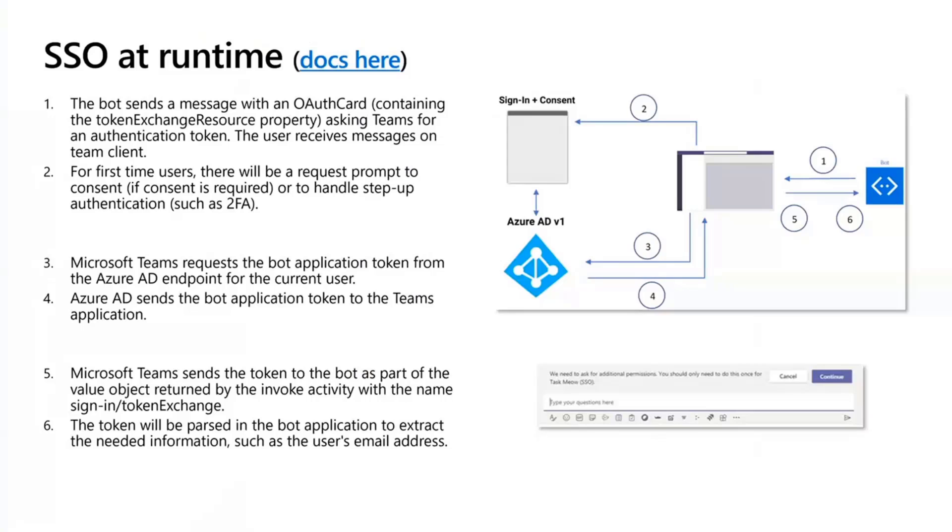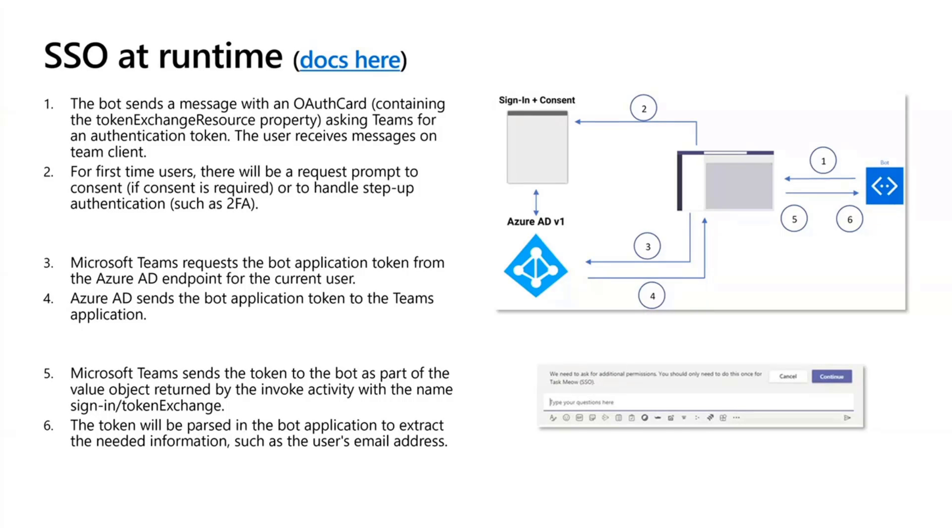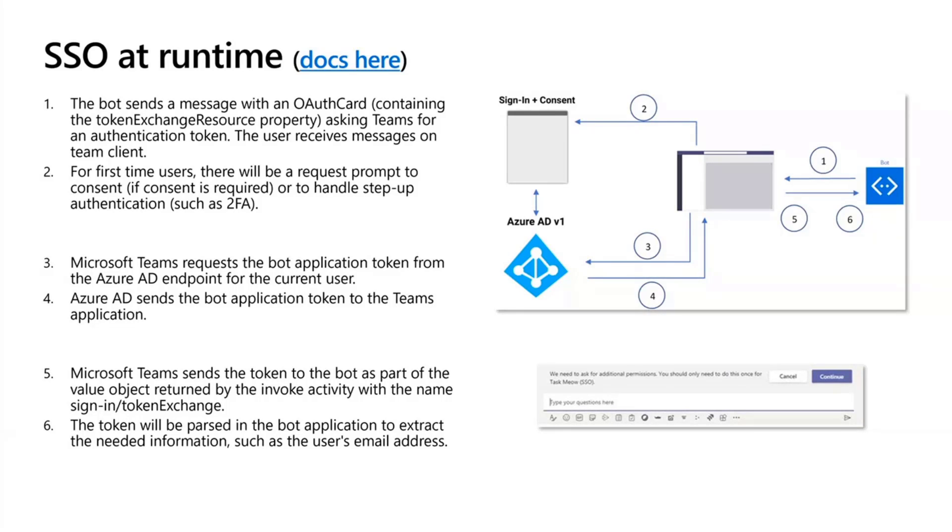Let's quickly go through the flow for SSO at runtime. This is all documented on MSDN and I've also linked the docs from this page. We'll make sure they're included as part of the blog post that goes out with these meetings. Briefly, here's the flow—here are the six steps that happen. The first thing is that your bot determines that to complete a particular workflow it needs to sign in the user, and it sends the auth card to Teams.